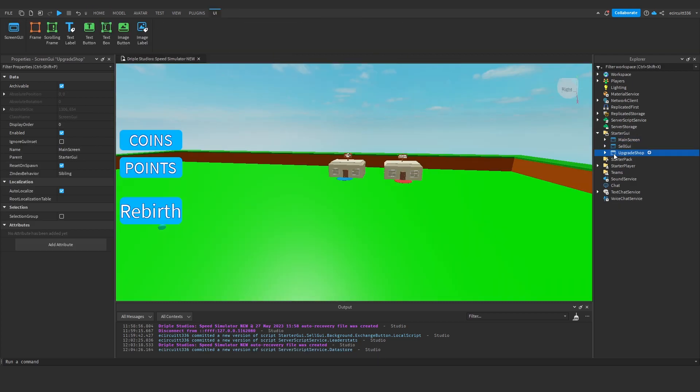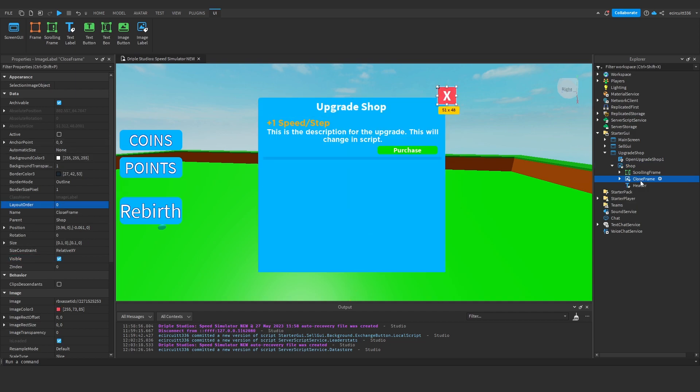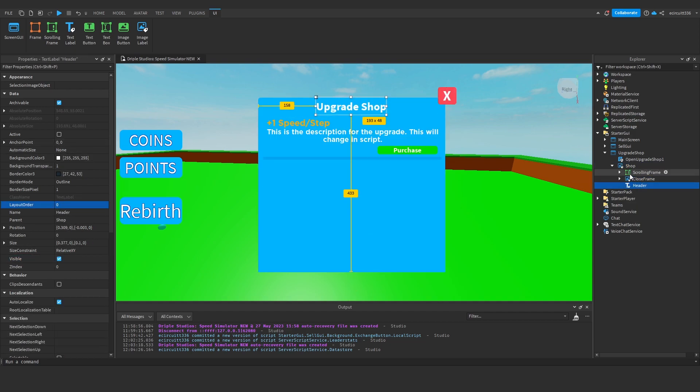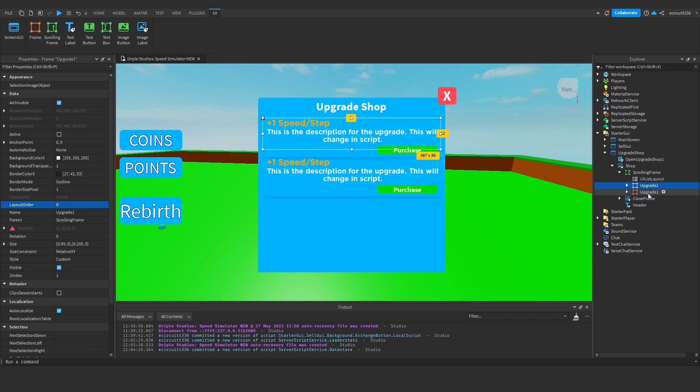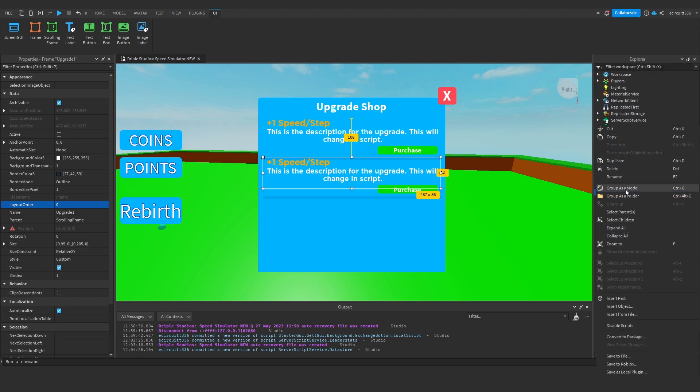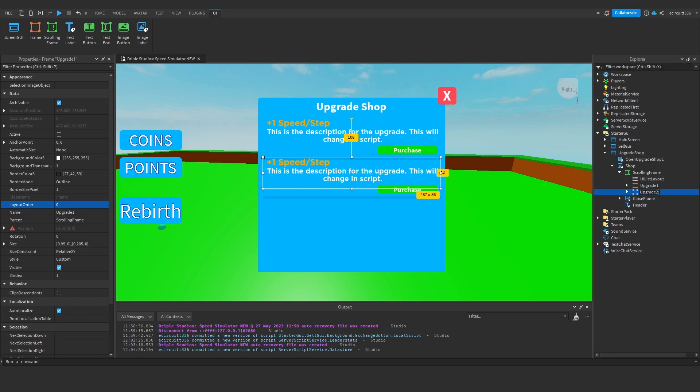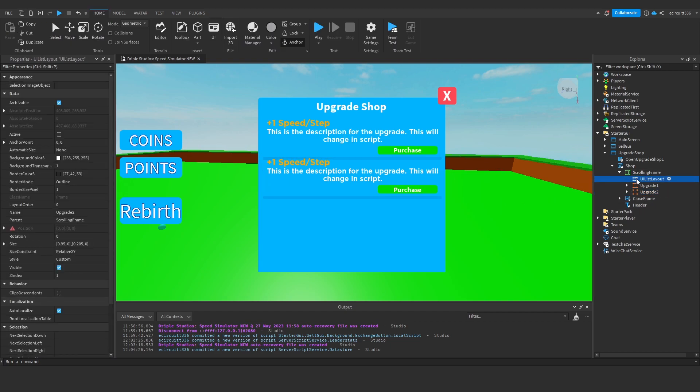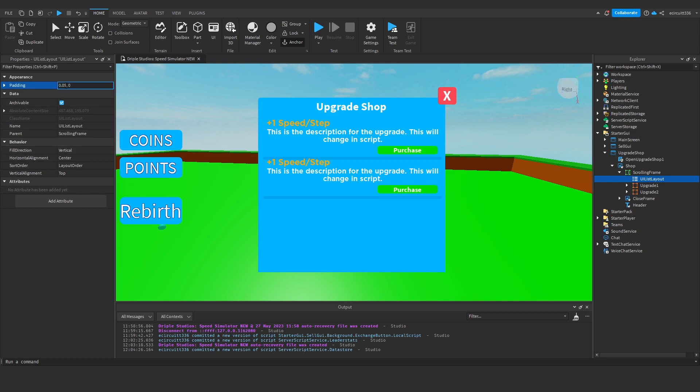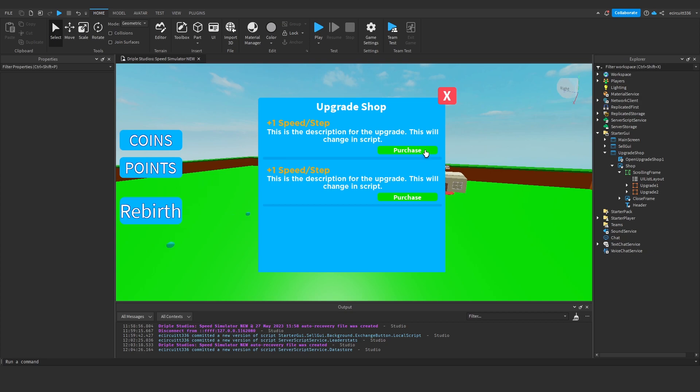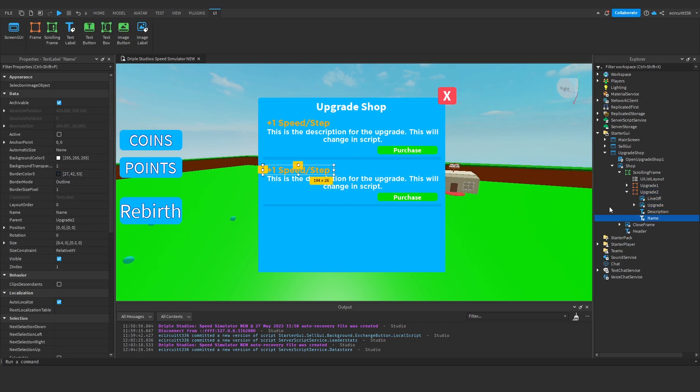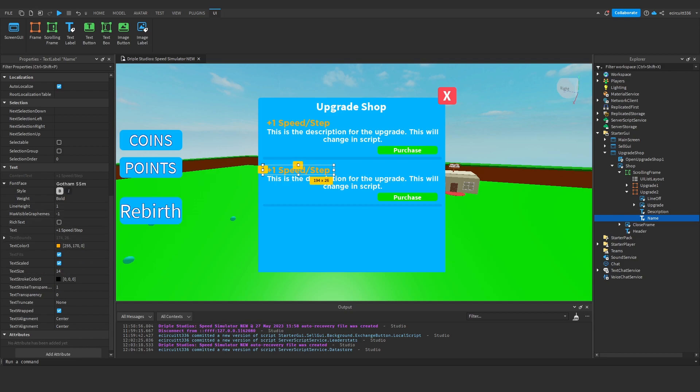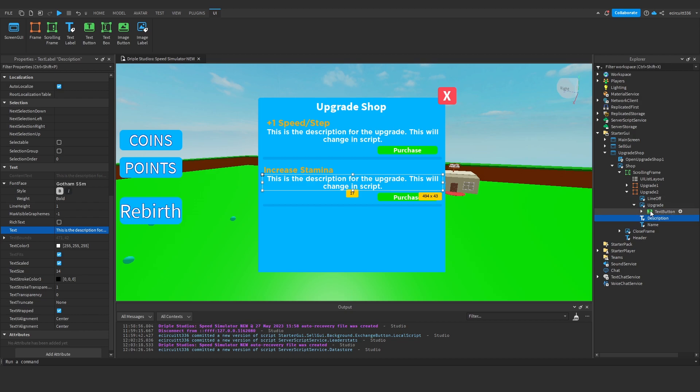Next what we're going to do is open our upgrade shop, shop image. We're going to set that to visible, duplicate our scrolling frame here, and we're going to add a new upgrade which will be upgrade two. You'll notice that it's kind of overlapping, so just go into your UI list layout and set the padding to maybe 0.1. The name will be increase stamina. Description, we'll leave that because it changes in the script of course.